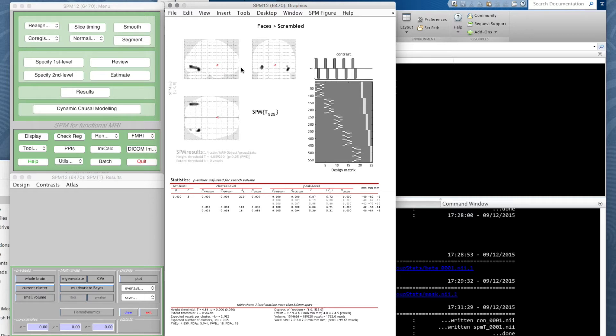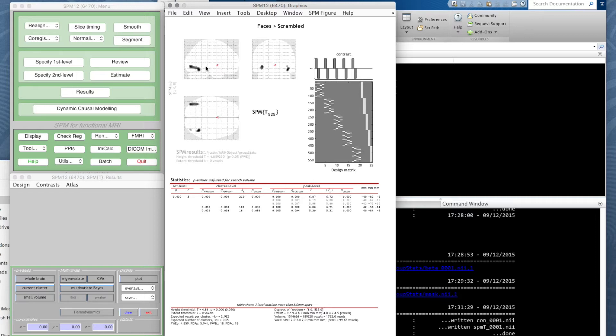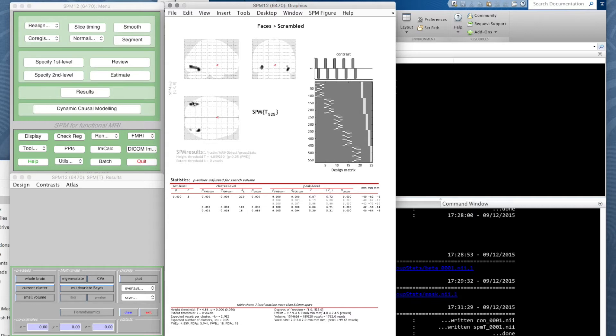In this top left sagittal view, where we have the y-axis, y values going from anterior to posterior, z values going from bottom to top, the x values go in and out of the screen. So whatever the laterality of something, it will show up in here.